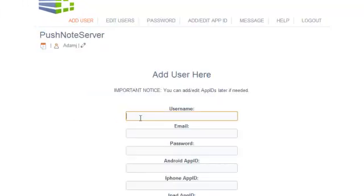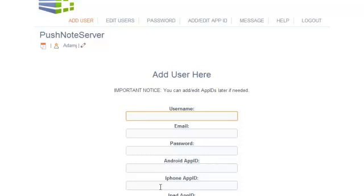You'll give your new user a username, email, password, then you'll put in the app ID that you've attached to their app when you created the app. That'll be in your control panel of the app development platform that you use, one for Android, one for iPhone, and one for iPad.